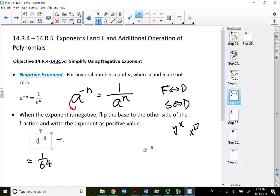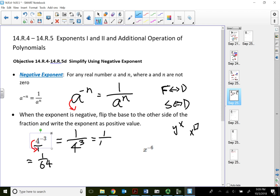Let me do the same problem by hand. 4 is actually 4 over 1. Since the negative 3 power is sitting on top of the 4, the base 4 has a negative exponent, so we flip it to the other side and make the exponent positive. Nothing stays on top, so it's 1 on top. And 4 to the 3rd power means 4 × 4 × 4 = 64, giving us 1 over 64.